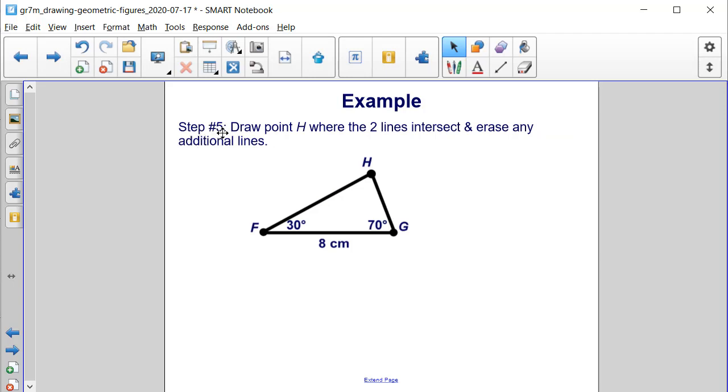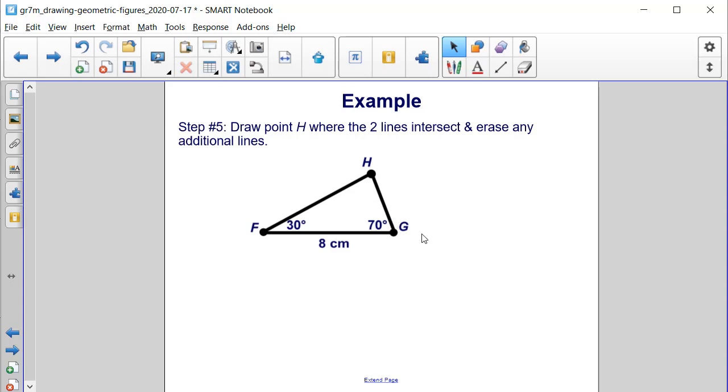The fifth and final step is to draw point H where the two lines intersect, and then erase any additional lines. We now have triangle FGH that meets the conditions: angle F is 30 degrees, angle G is 70 degrees, and the length of FG is 8 centimeters.